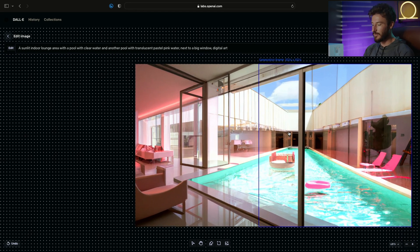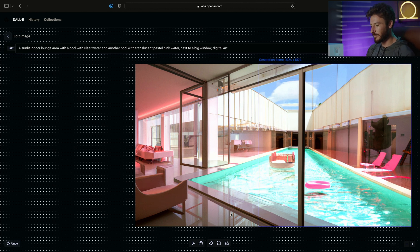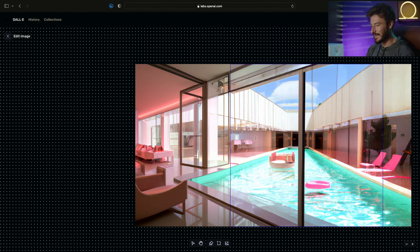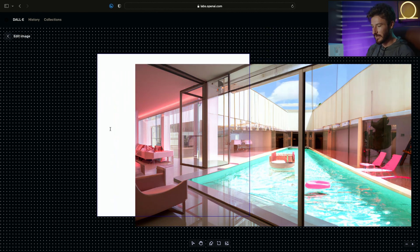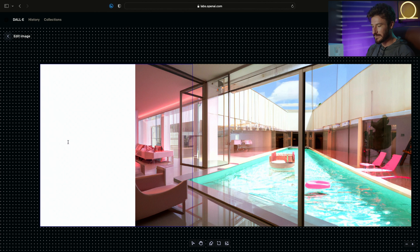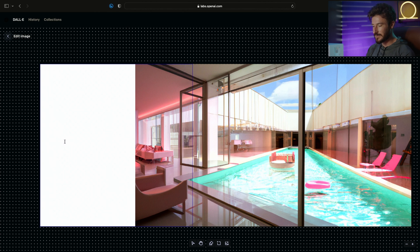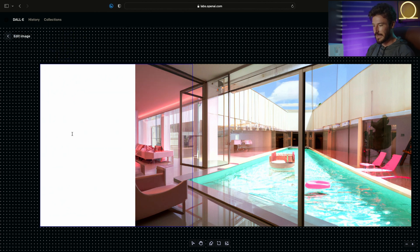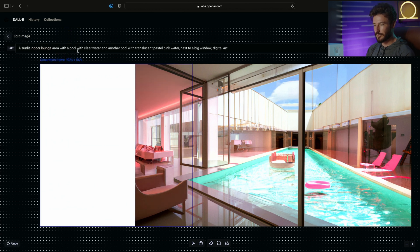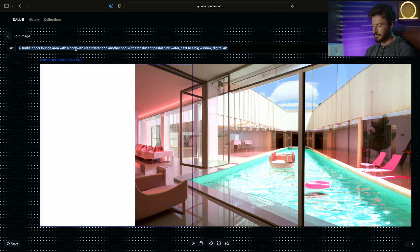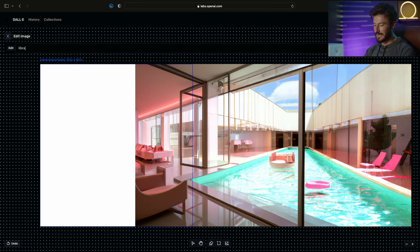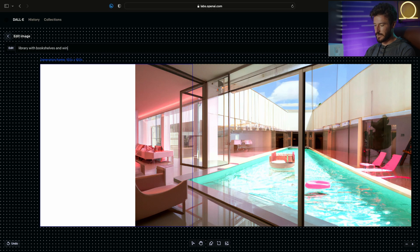Now we know what Dolly does when you keep the same prompt. As a very last example, I want to extend the image this way and change the prompt completely. So let's do a library with bookshelves and windows with light.